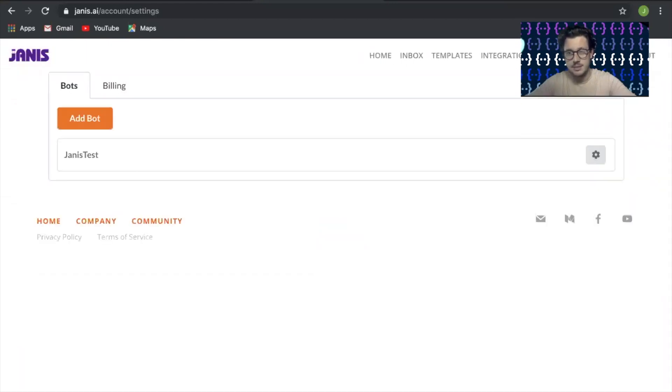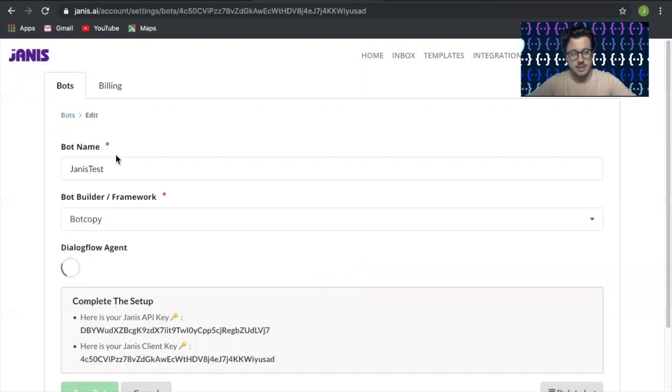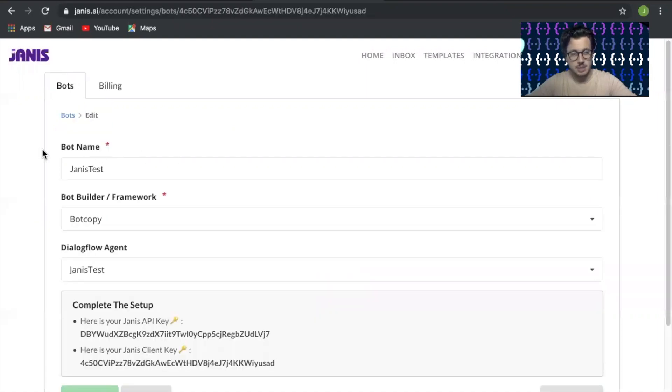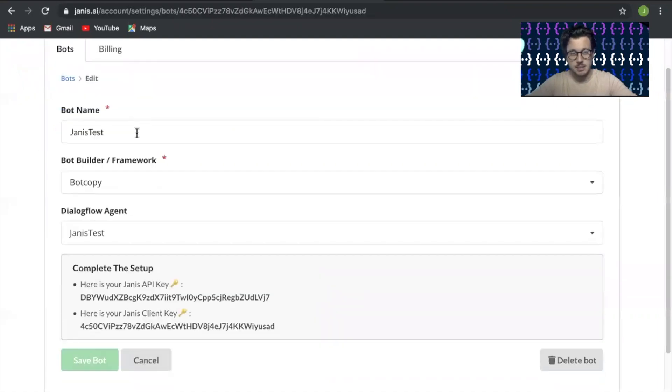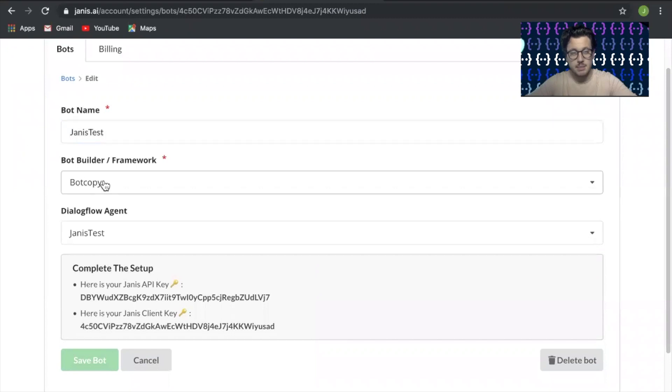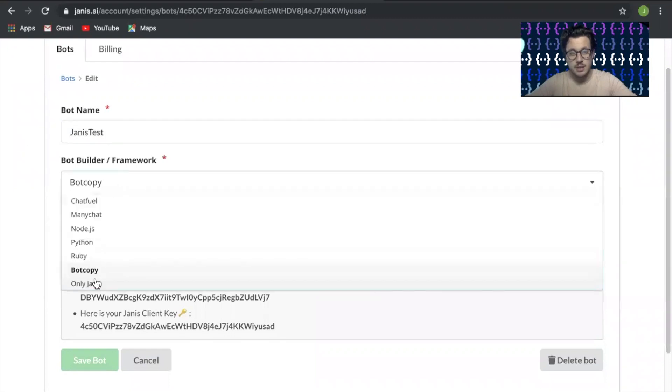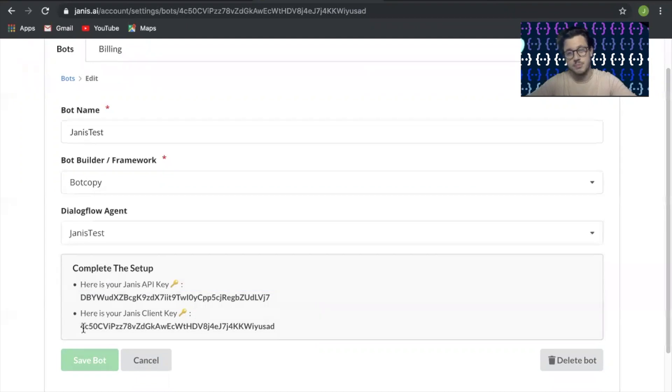I have already done this and connected Janus, but go ahead and name the bot whatever you like. Make sure that you select BotCopy as the bot builder slash framework.